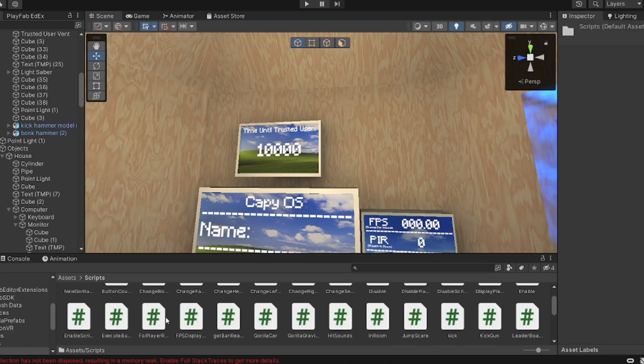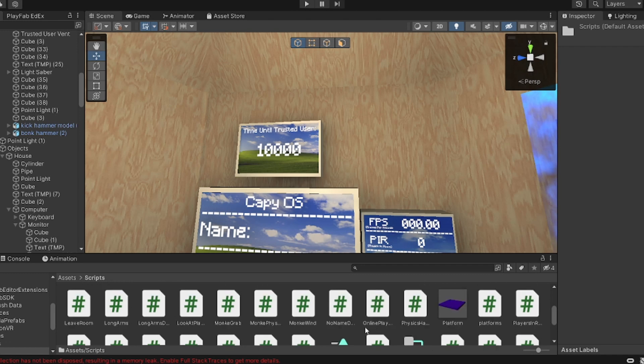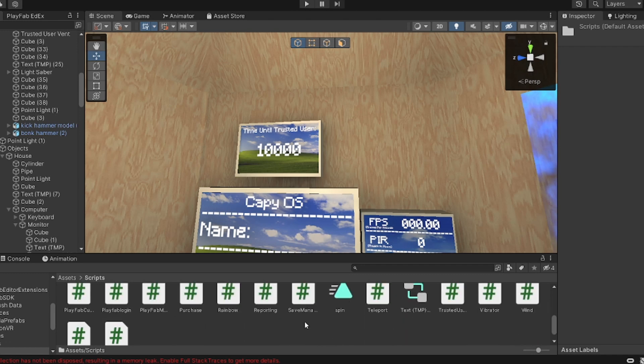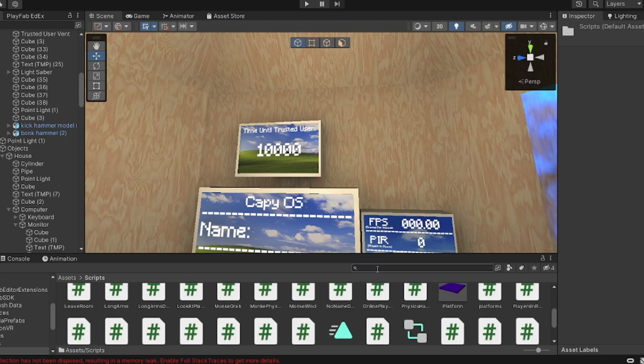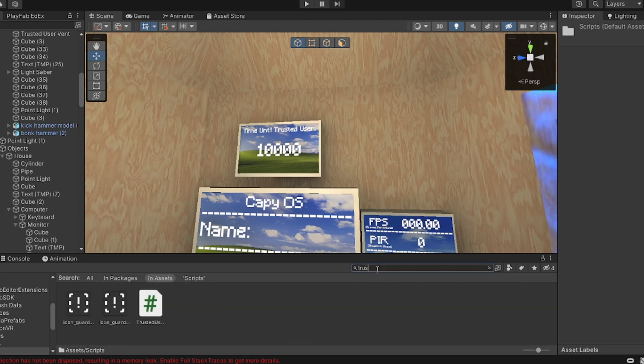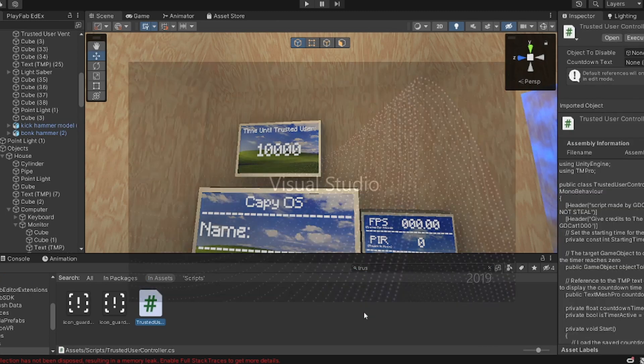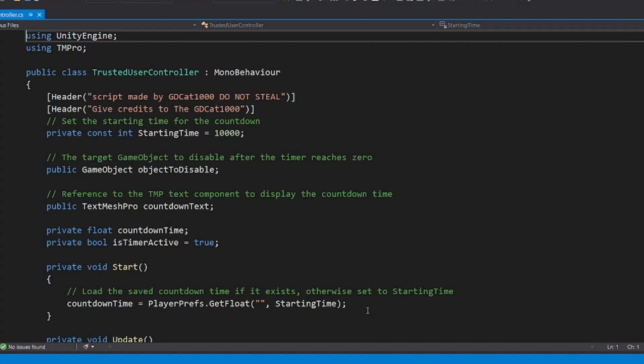You go to Scripts, you find your script. Basically, if you want to change how long it is, it might be kind of glitched on your Unity version because of the saving and stuff.